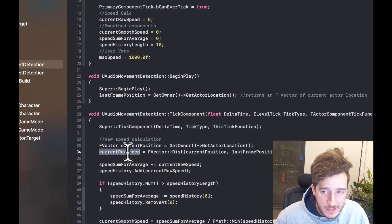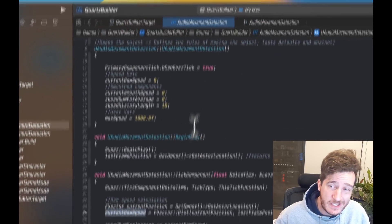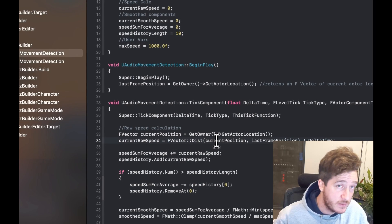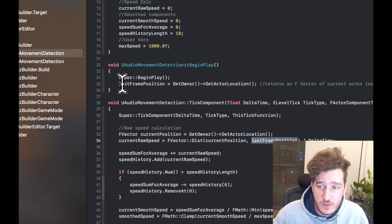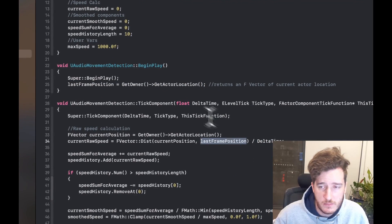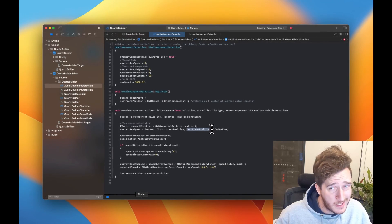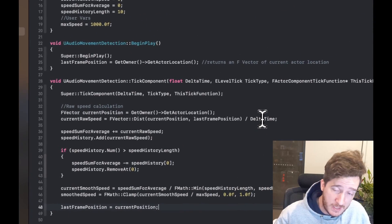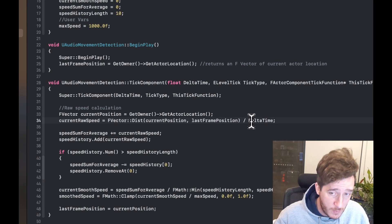The current raw speed is just implementing the current raw speed from the header. We get the distance between the current position and the last position divided by the delta time — the time that's passed between the last frame and this frame. You'll see the very common get owner actor location call. We're essentially dividing there, and you can stop there, just update the last frame position with the current position and be done. I'm going to add some smoothing just so it isn't raw values.